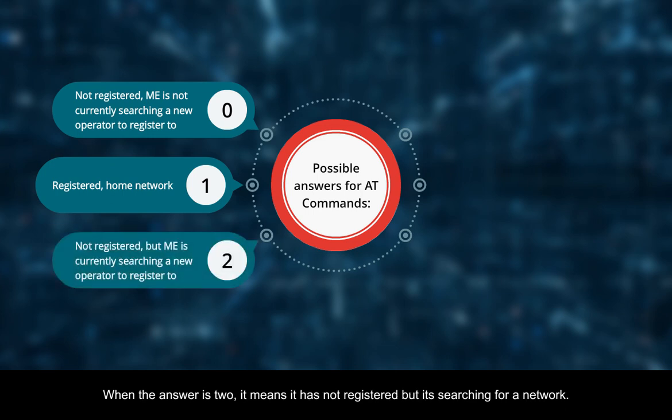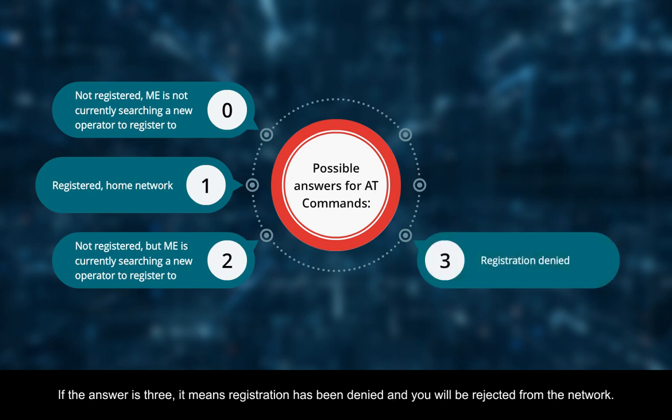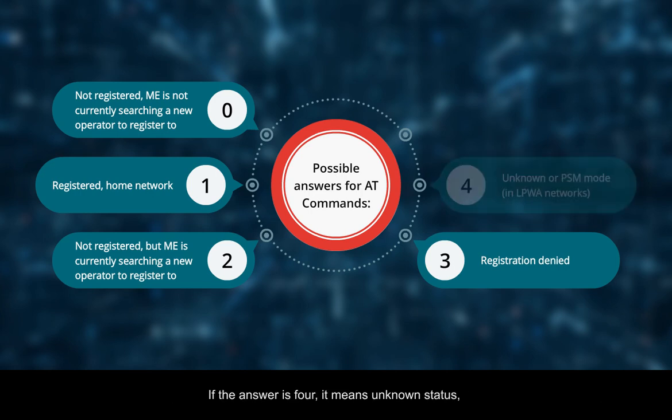When the answer is 2, it means not registered but is searching for a network. If the answer is 3, it means registration has been denied and you will be rejected from the network. If the answer is 4, it means unknown status.